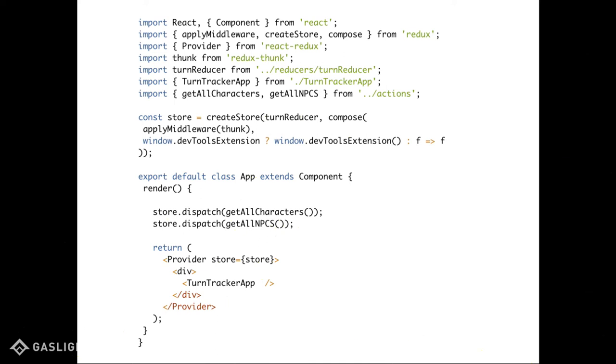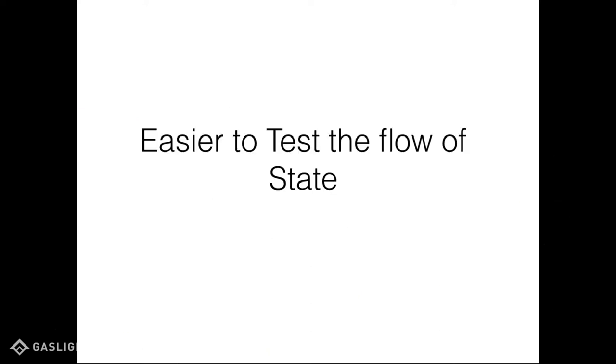But we just render our main turn tracker application inside of there. So that's a component that has logic. So being able to separate those two is nice.